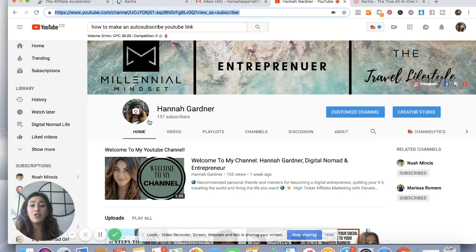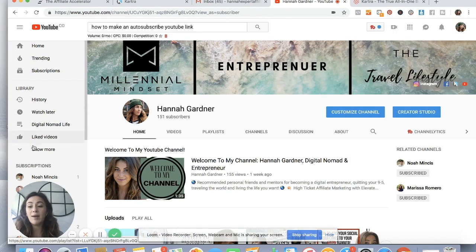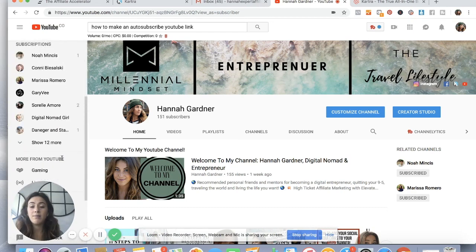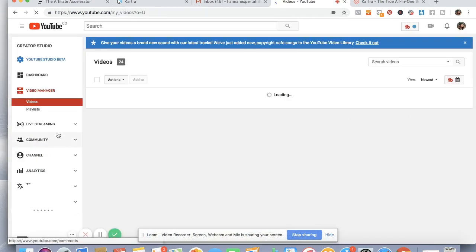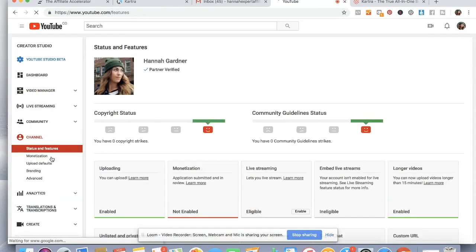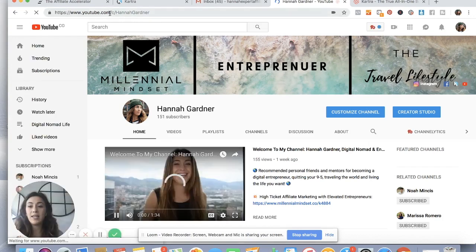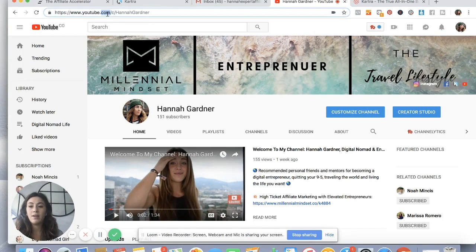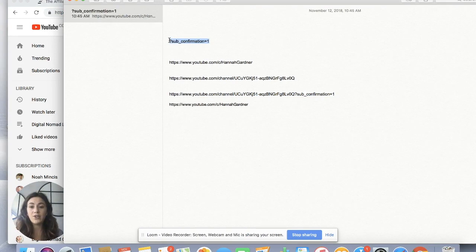If you do have over a hundred subscribers and you've changed your channel to have the custom URL with your name, either way works. But say you have the custom URL with your name — you can go to Creator Studio, go to Channel, and you'll see I have my custom URL enabled. Grab your custom URL from there, copy it, and bring it over to your notes. Then you're just gonna grab that other piece of URL — the question mark sub — and shoot that to the end.